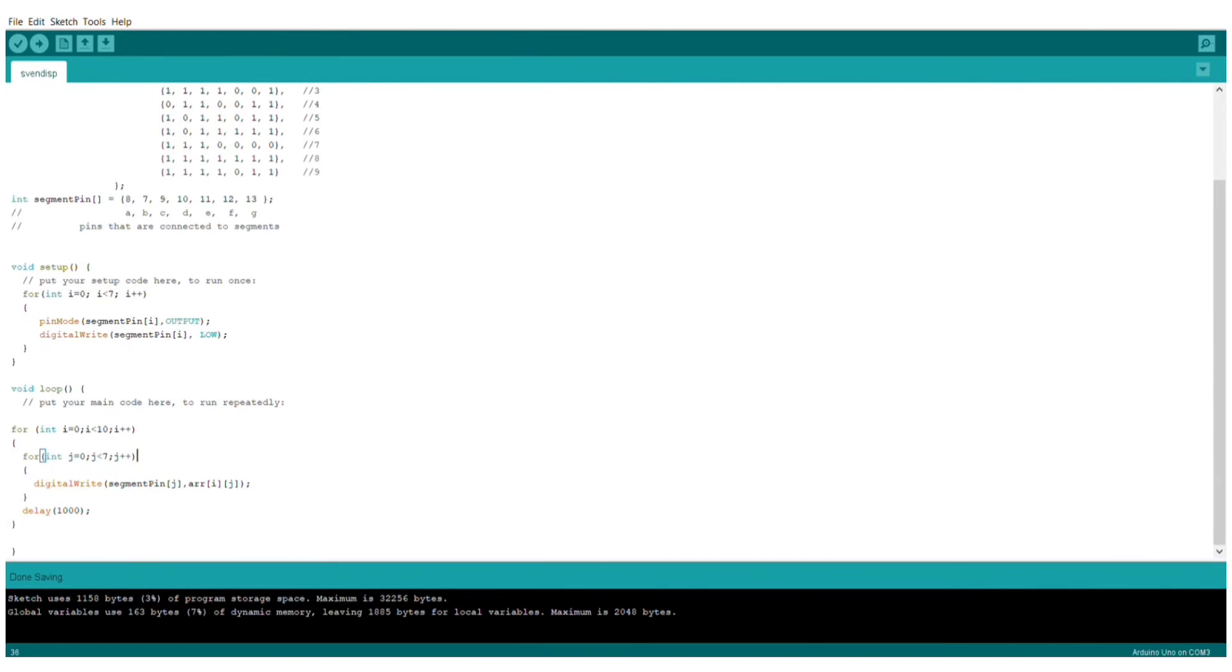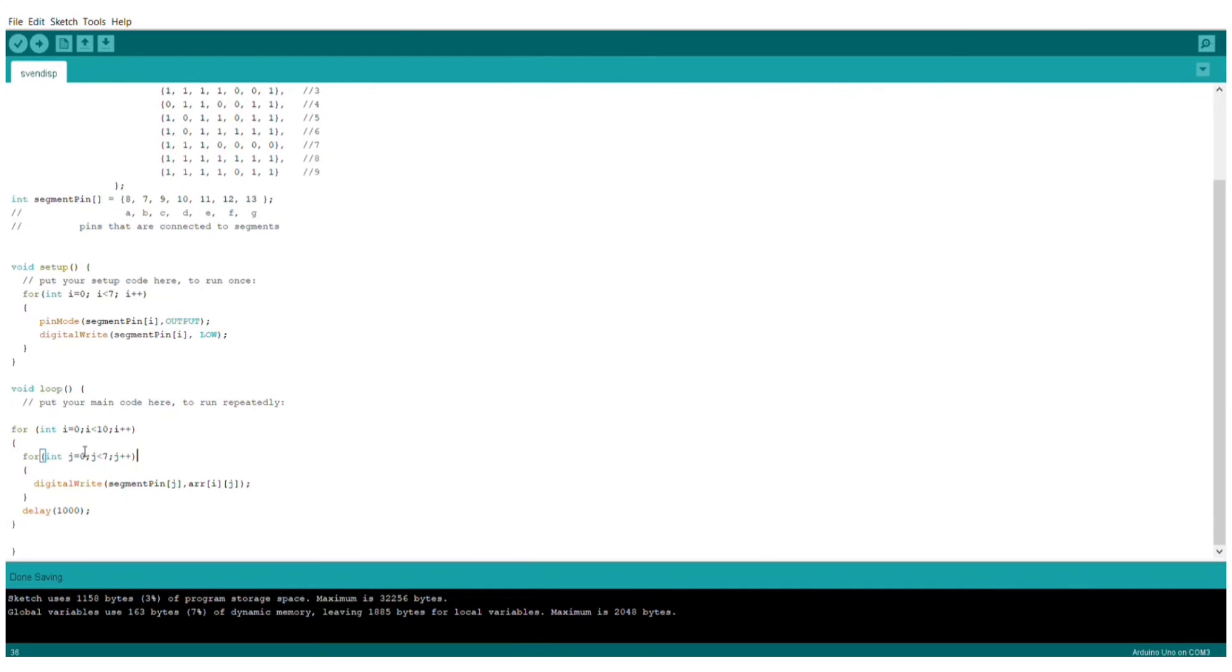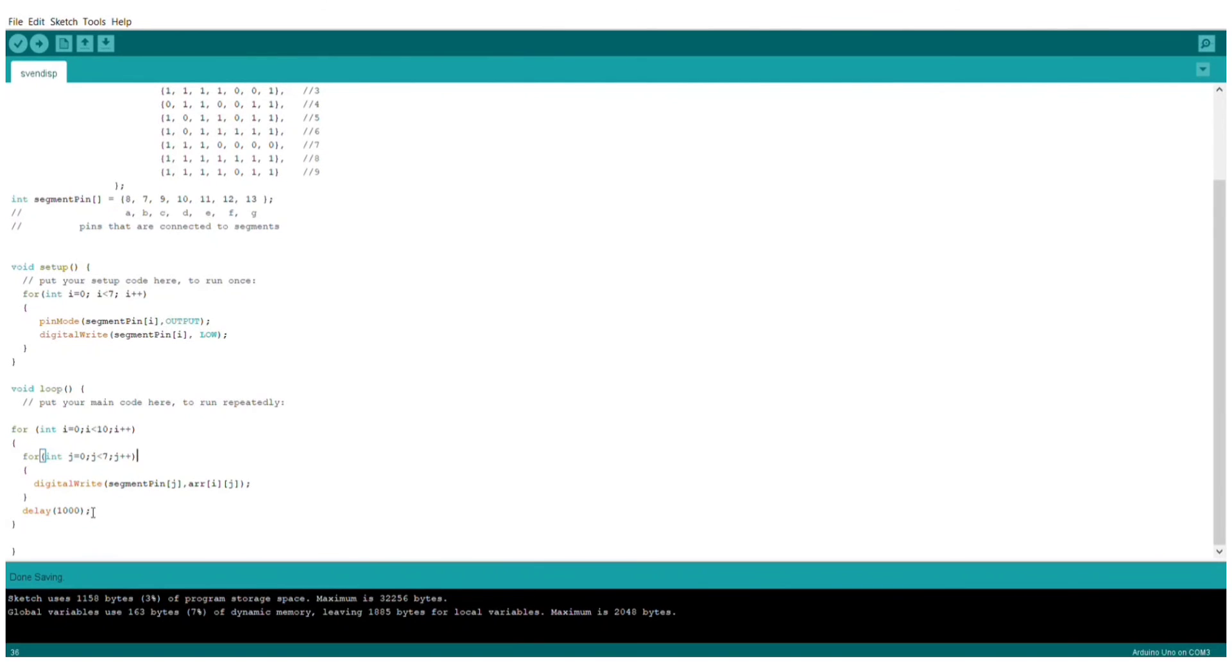Inside this, I created a nested for loop. At i equals 0, this for loop will run and 0 will be displayed on the 7-segment display, and there will be a delay of 1 second. Again, when i equals 1, that is, it will be less than 10, then this for loop will run and it will display 1 on the 7-segment display. And again, there is a delay of 1 second.